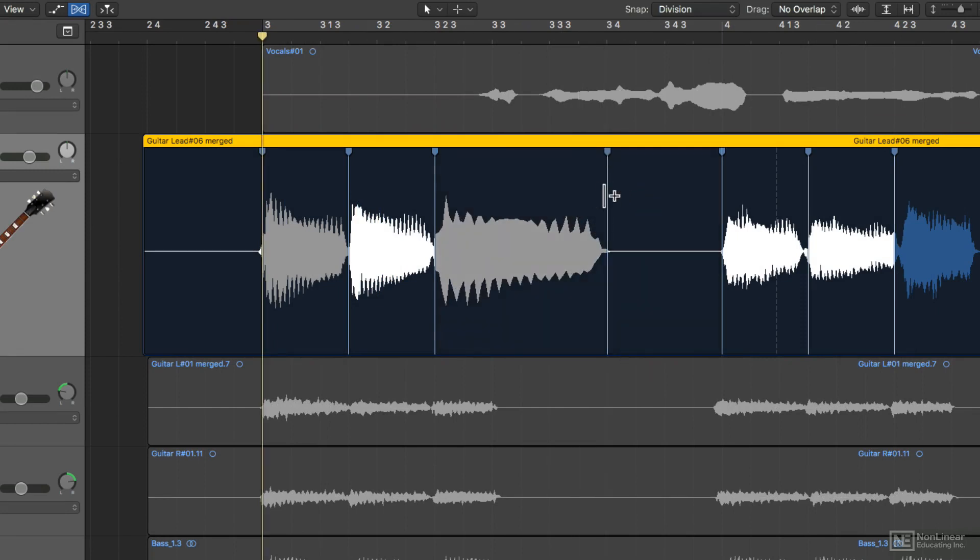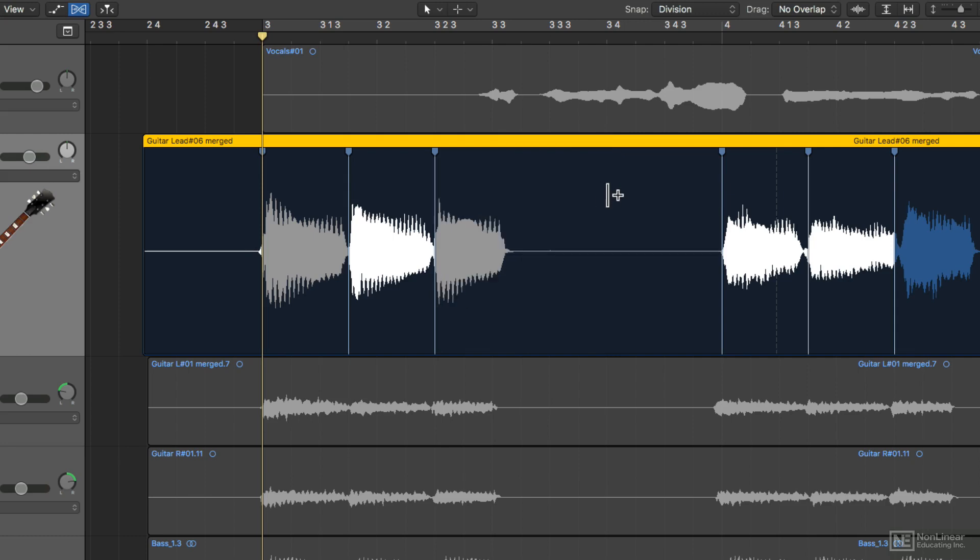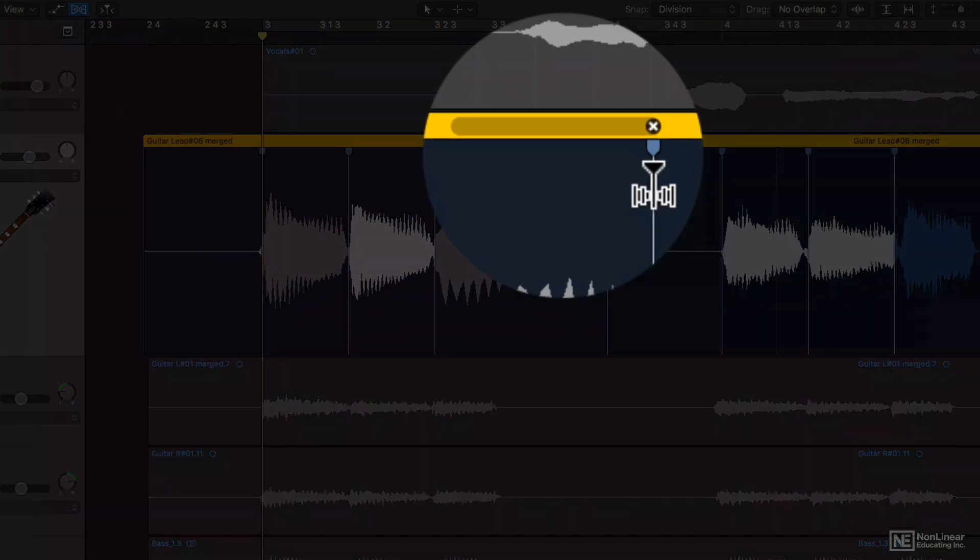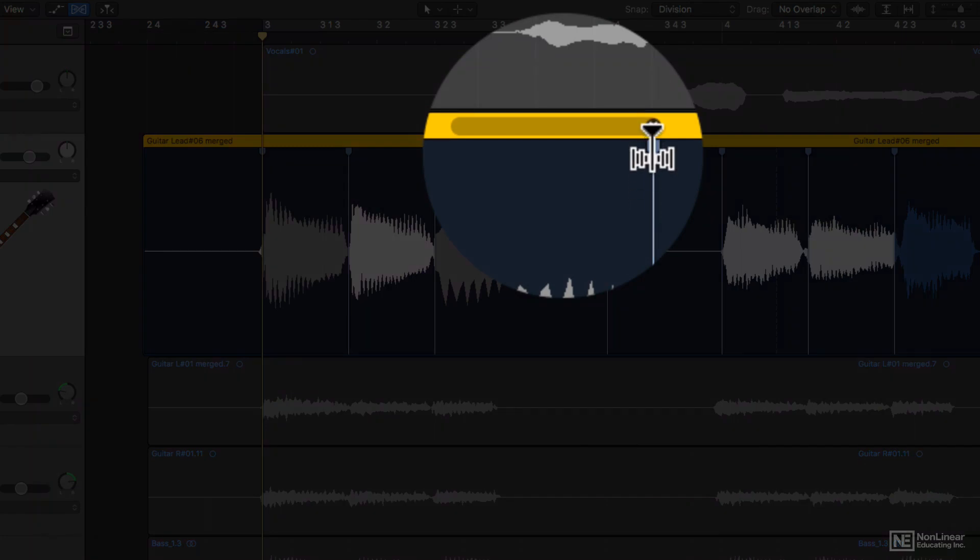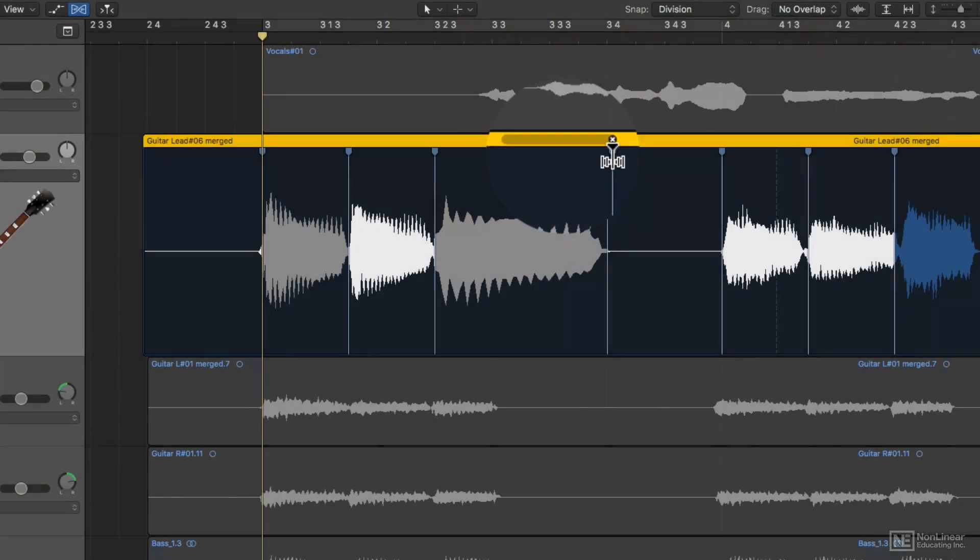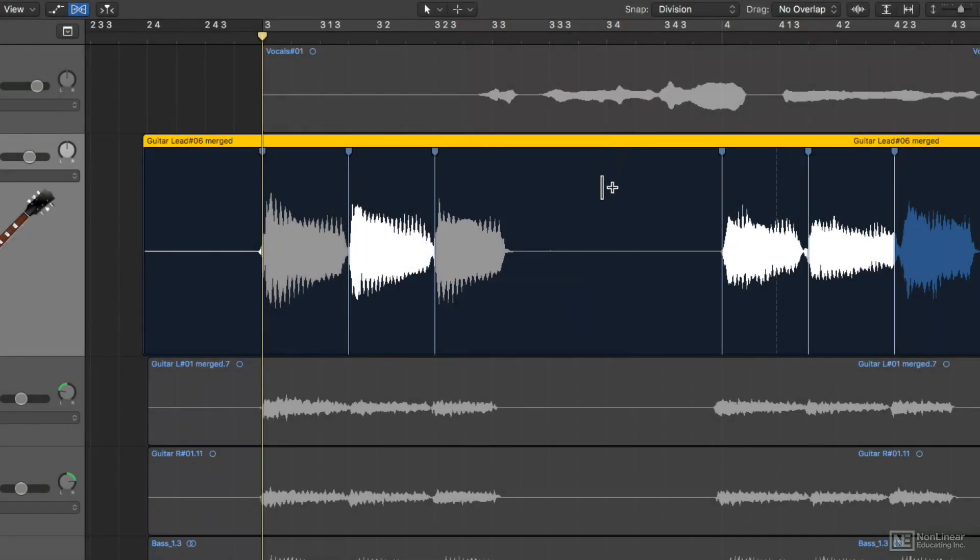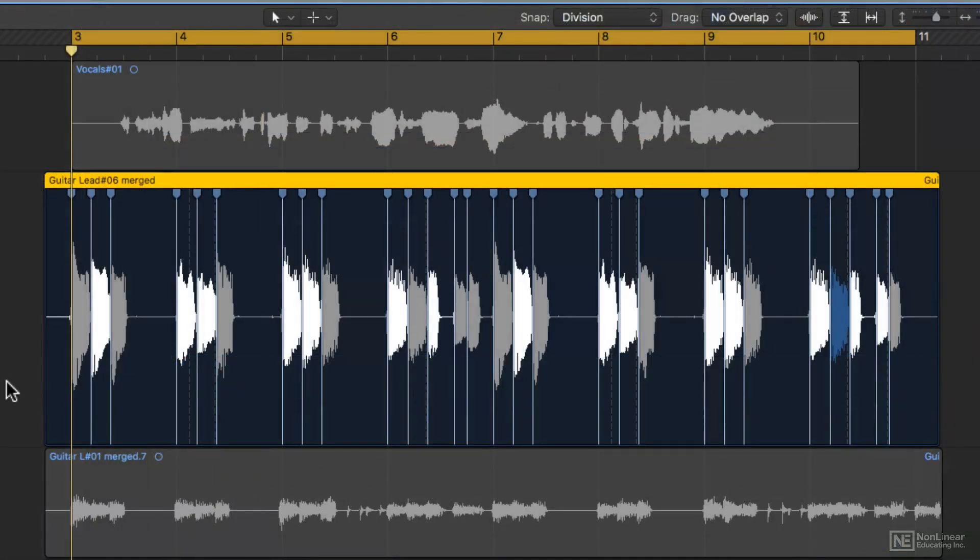To delete a flex marker, you can double click on it to get rid of it, or you can hover over it and then click on the X at the top of the region. This also helps to show you how far a flex marker has been moved from its original position. So now that I've got this all edited up, let's hear what it sounds like.